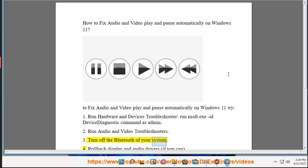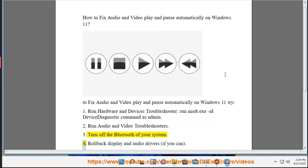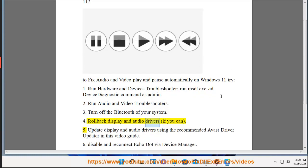3. Turn off the Bluetooth of your system. 4. Rollback display and audio drivers, if you can.